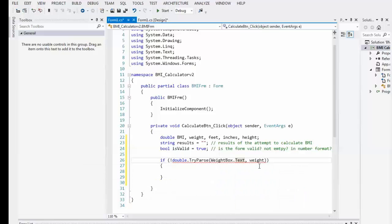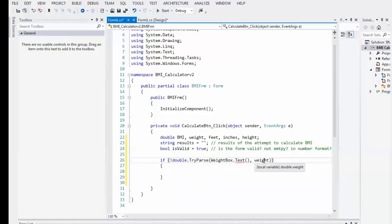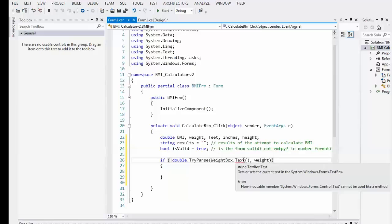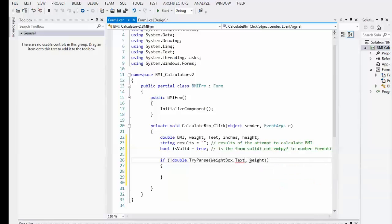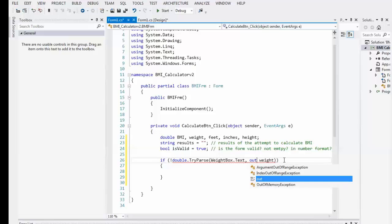So, I'm going to try to parse the wait box dot text. Some invalid arguments. What are the invalid arguments? Okay. And it doesn't like that. Gets or sets current text. Oh. Doesn't like that either. Oh, crap. You didn't hear me say that. Of course, here's what the problem is. Out wait.